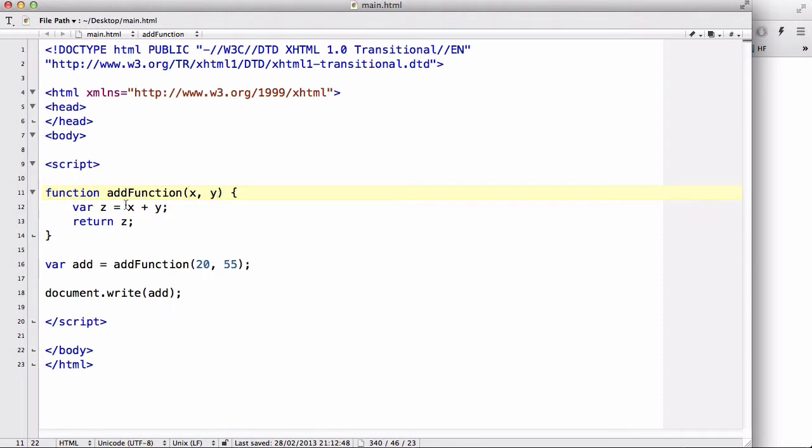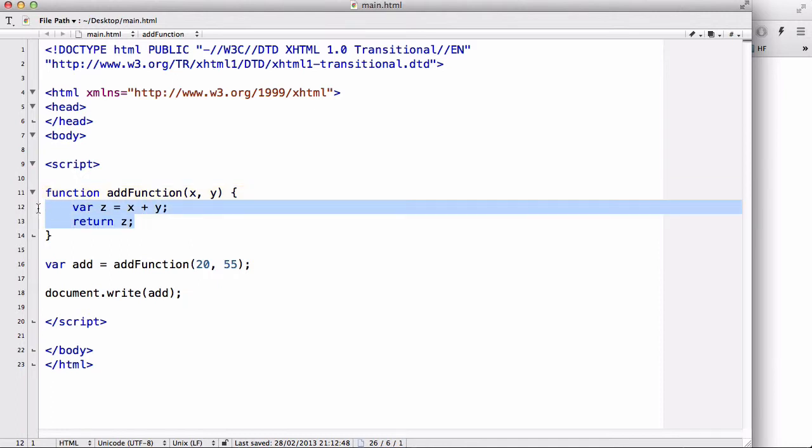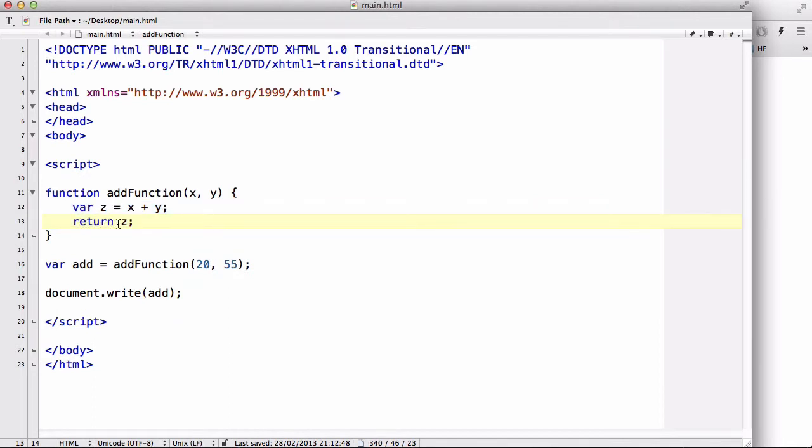it is a pass through or the values are used in this code. So z is going to be equals 20 plus 55. And it's going to return z, which in this case is going to be 75.